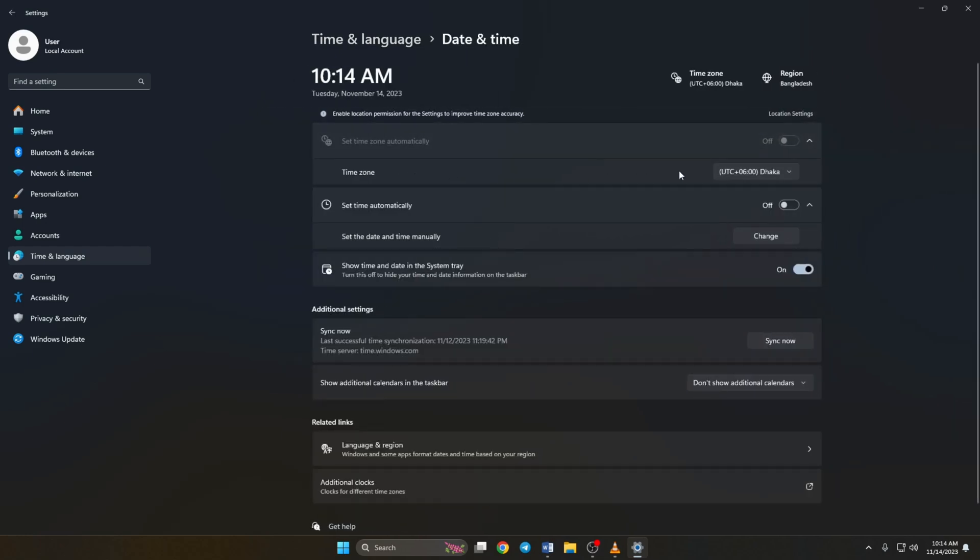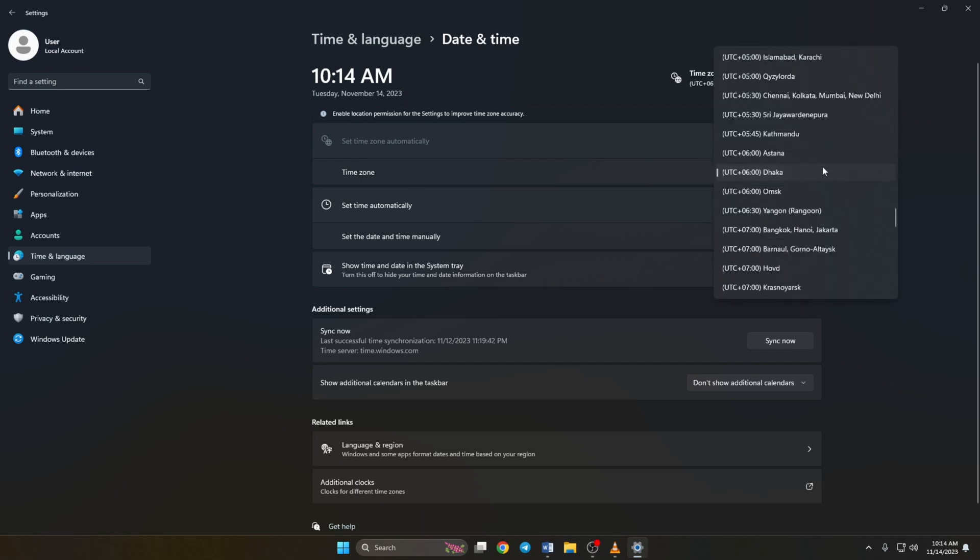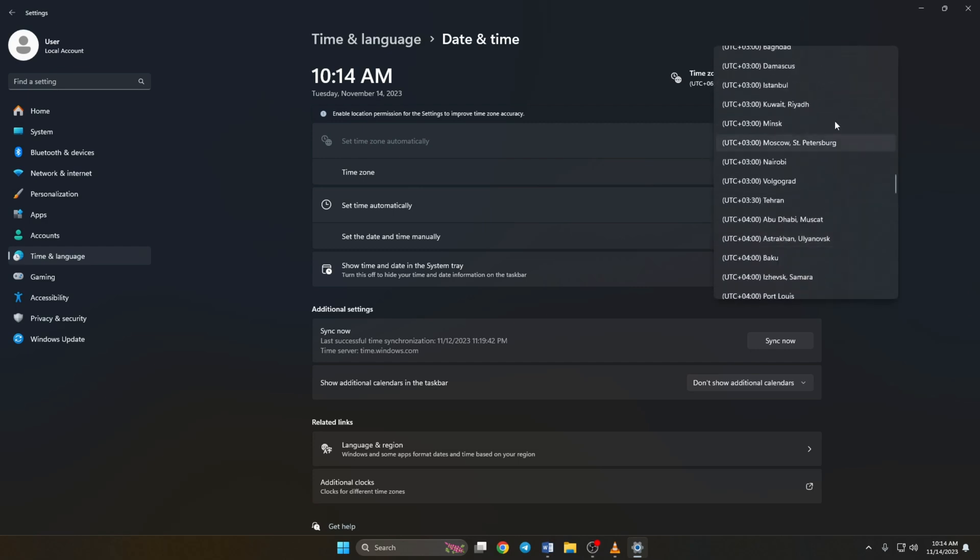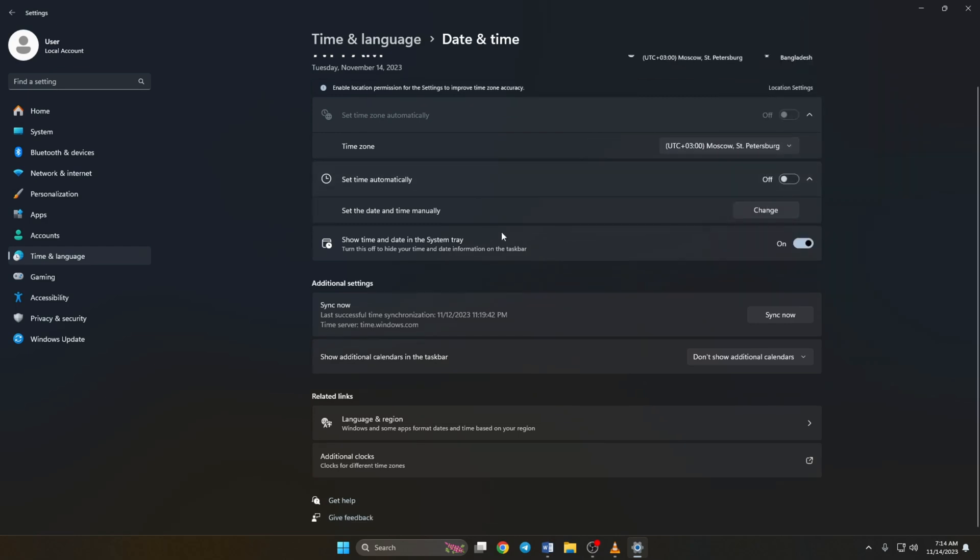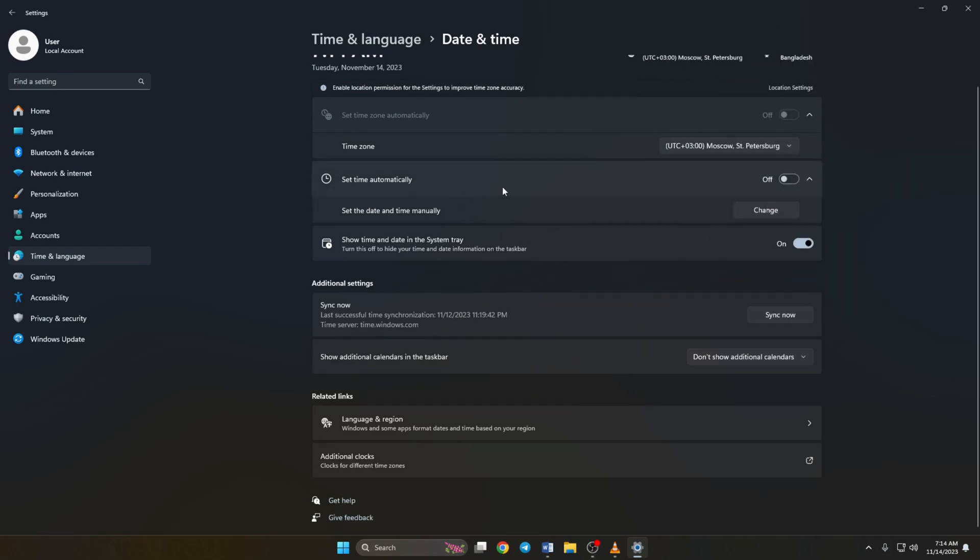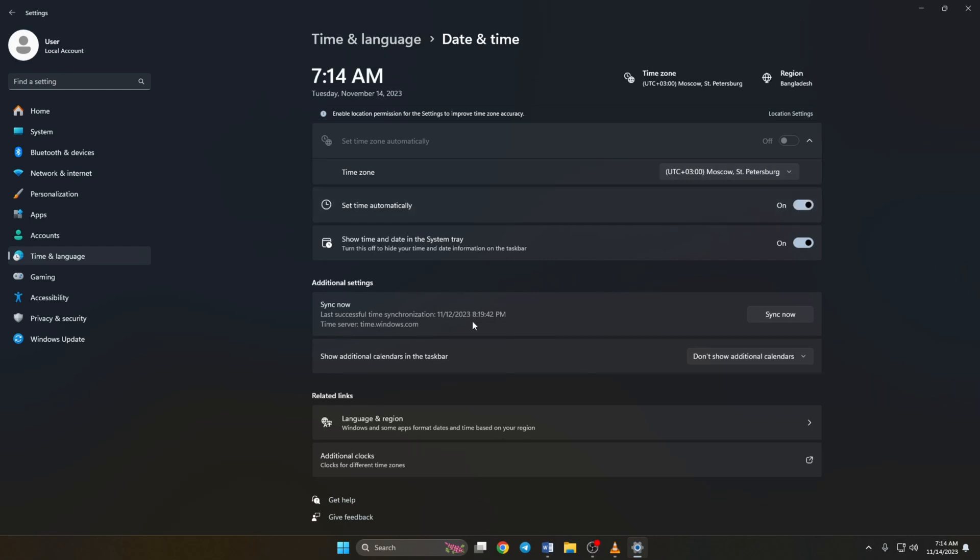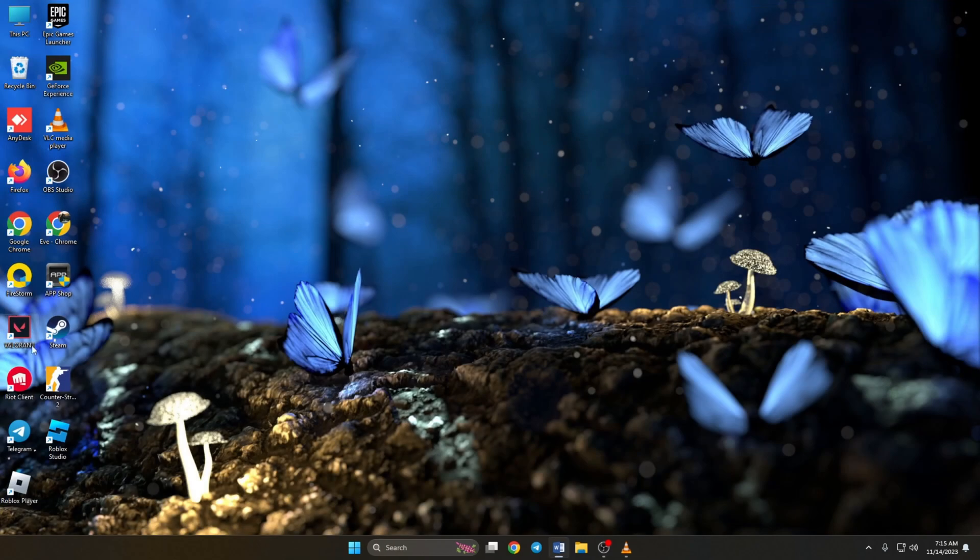Now set the correct time zone. Then turn on set time automatically. Lastly, click on sync now. After the clock syncs up, close the window and open up Valorant to check if the issue is gone.